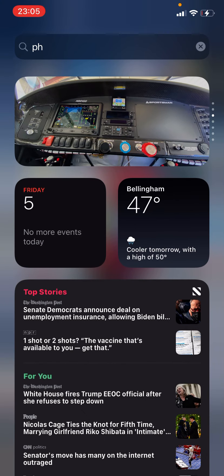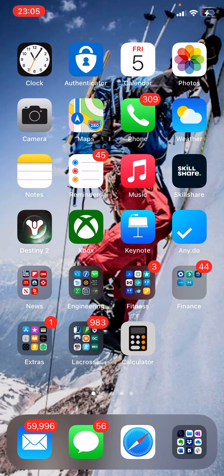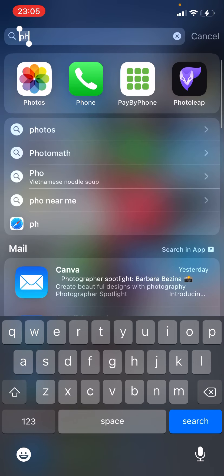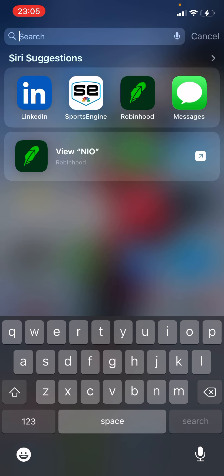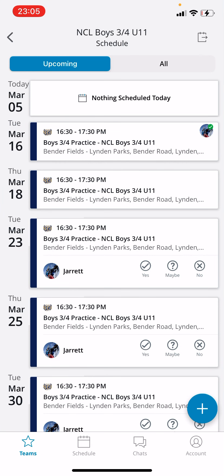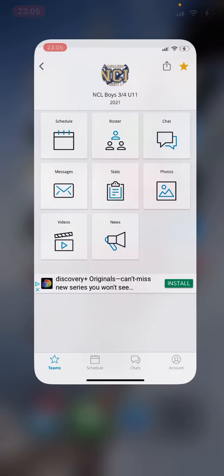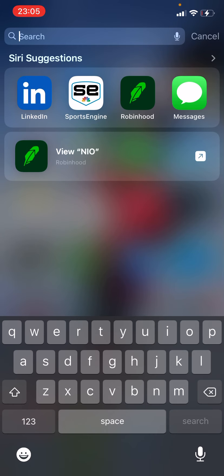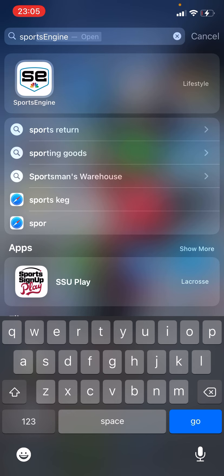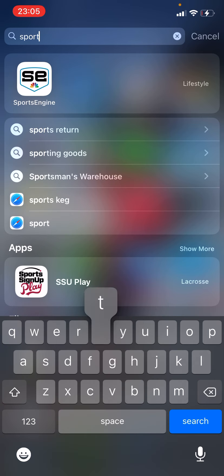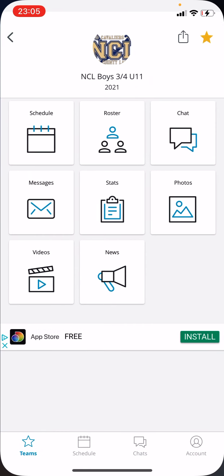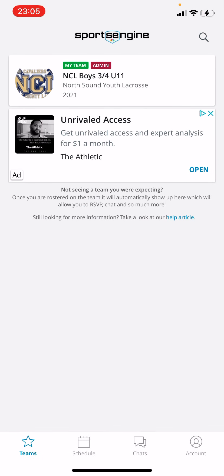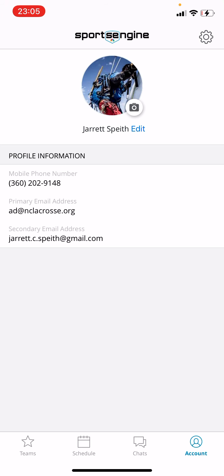I want to do a quick tutorial on the SportsEngine app and how we're using it to do some of the things that we're working on this year. You can get it from the Google Play Store — I'll show you what it looks like. It's that top left one.